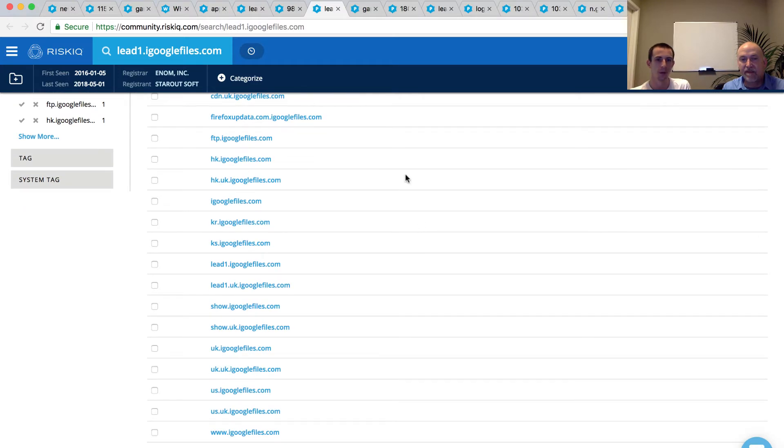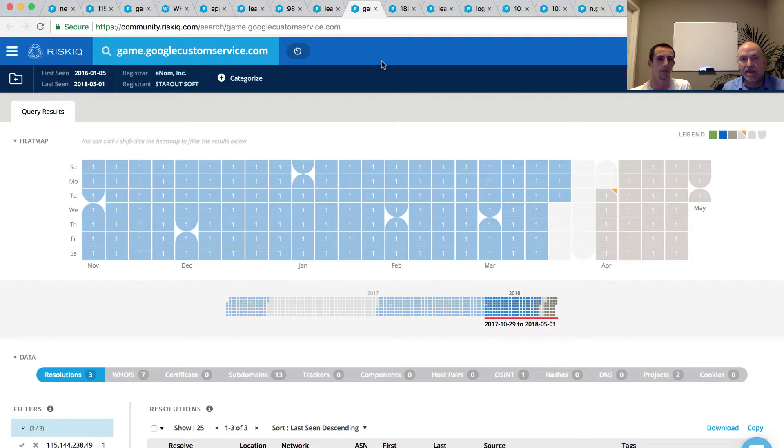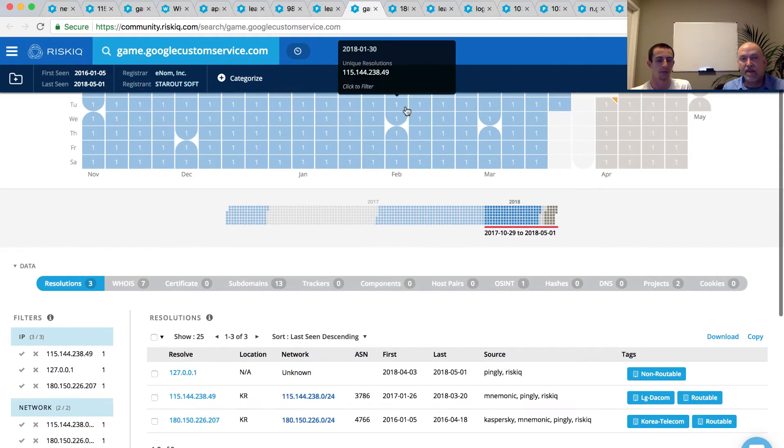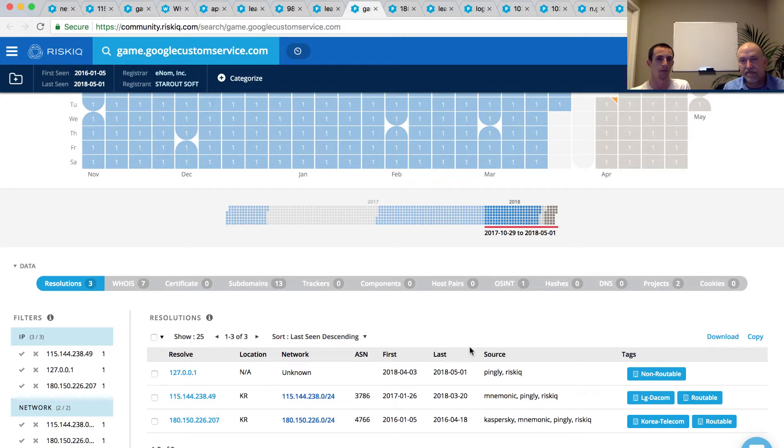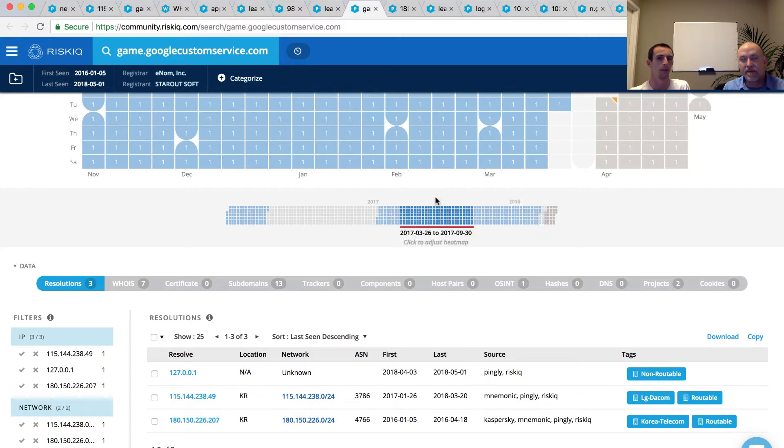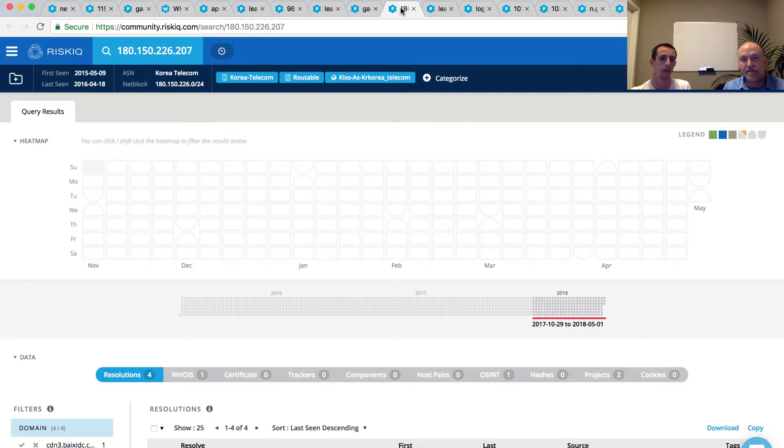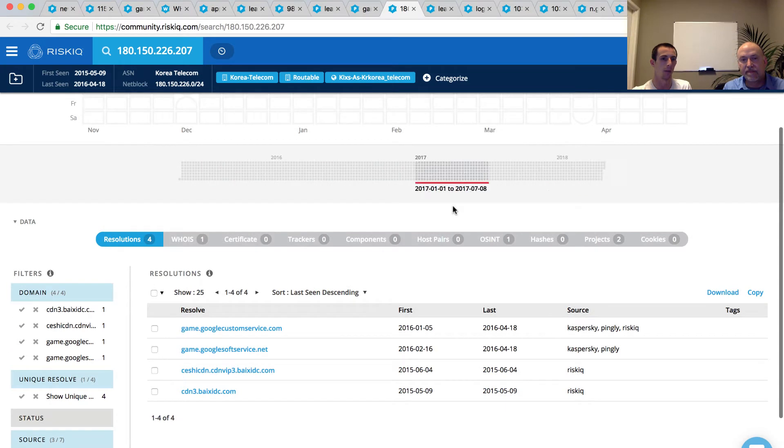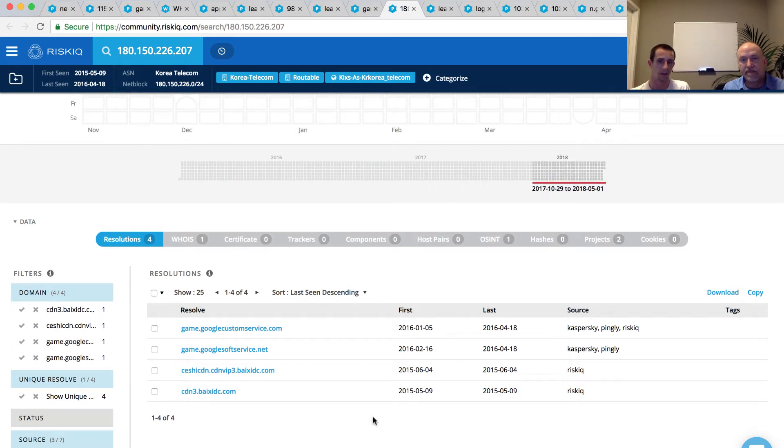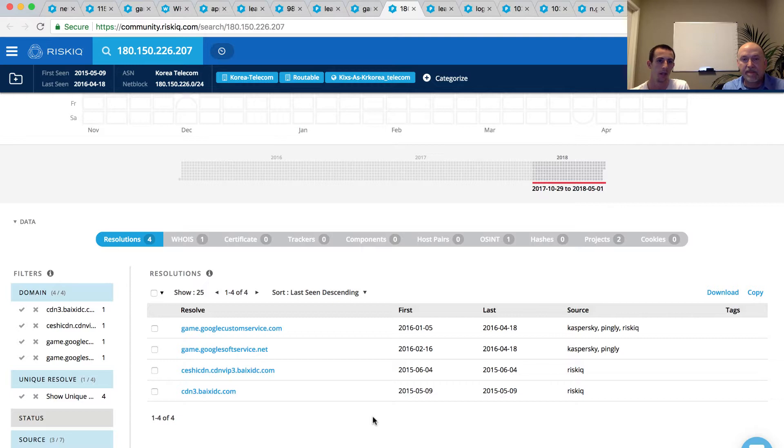And so if we go and explore a little bit further here off of some of these, you know, going back to some of the infrastructure that we had previously on this GoogleCustomService.com, we can go and explore some of the other passive DNS that we saw, in particular that 180.150 address. And so going here, we can see a couple other pieces of overlap to infrastructure. Maybe this could be maybe a typo squat of some sort. It's not entirely clear to me, you know, that we can continue to run down.